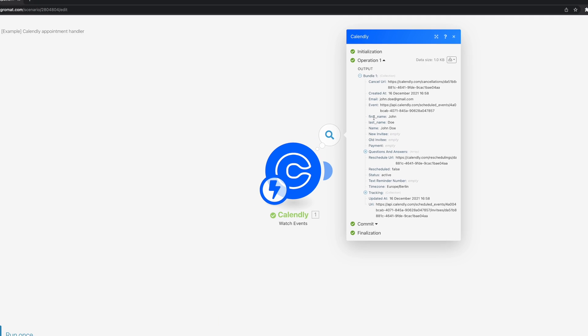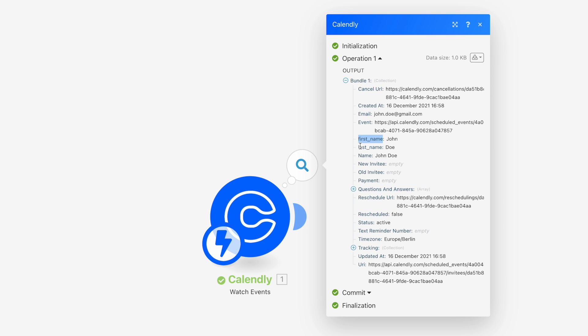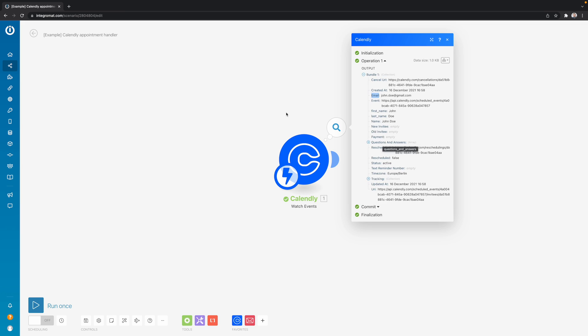For example, we're going to get the first name, the last name, and the email address. And all this data we can use as variables inside our next modules to map the data dynamically.